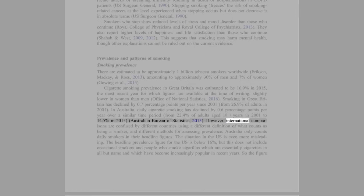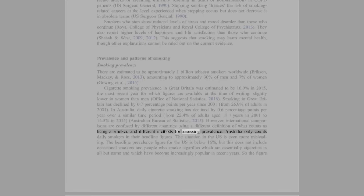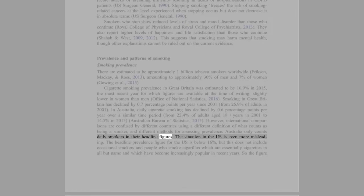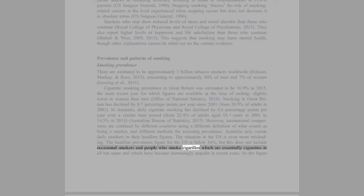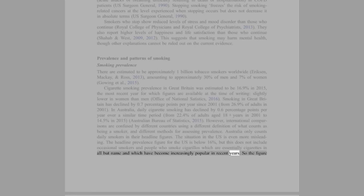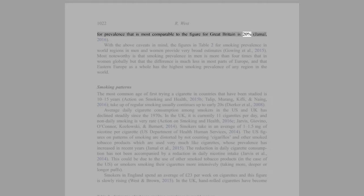However, international comparisons are confused by different countries using a different definition of what counts as being a smoker and different methods for assessing prevalence. Australia only counts daily smokers in their headline figures. The situation in the US is even more misleading. The headline prevalence figure for the US is below 16%, but this does not include occasional smokers and people who smoke cigarillos, which are essentially cigarettes in all but name and which have become increasingly popular in recent years. So the figure for prevalence that is most comparable to the figure for Great Britain is 20% (Jamal, 2016).